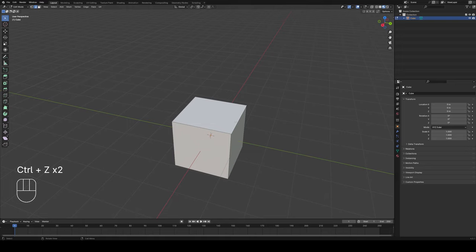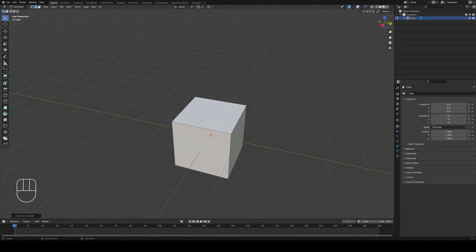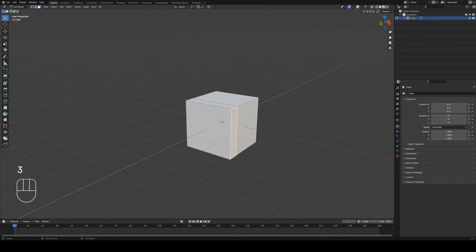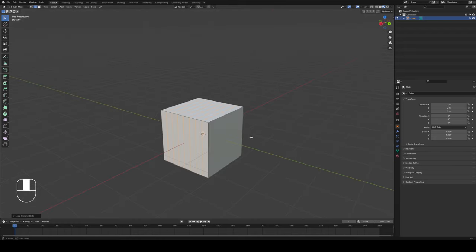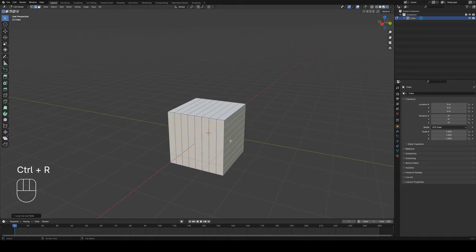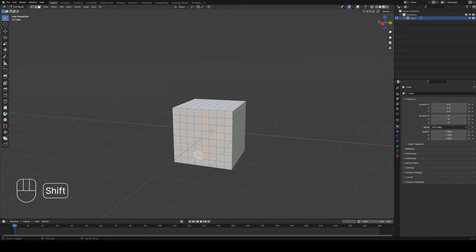The last command is loop cut and slide — that's Ctrl+R. When you press Ctrl+R you get a line through the center of your cube, running vertically or horizontally depending on which face your mouse cursor is over. Click once to confirm placement, then click a second time to place it, creating new geometry throughout your shape. You can also roll the mouse wheel while in the loop cut command to create multiple edges at once, then click twice to place them.